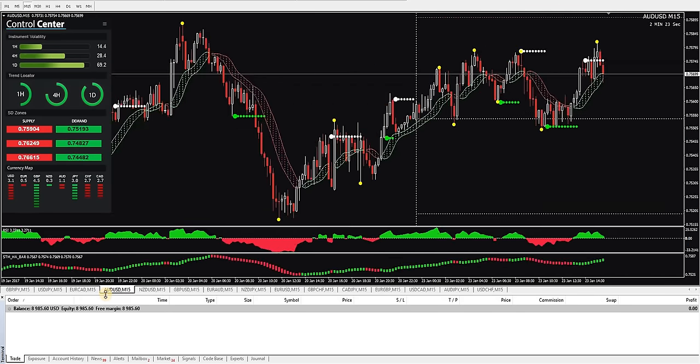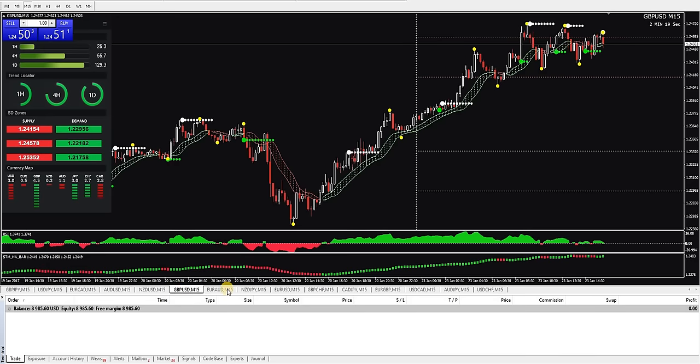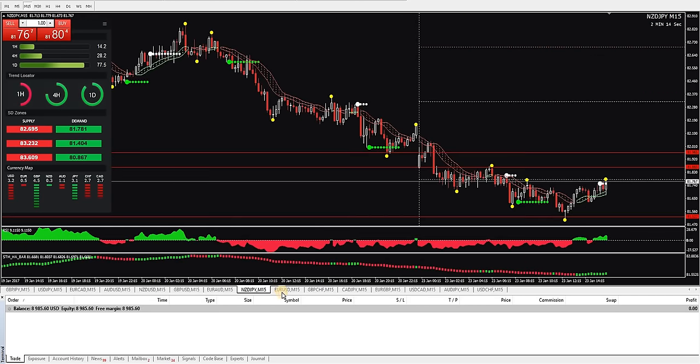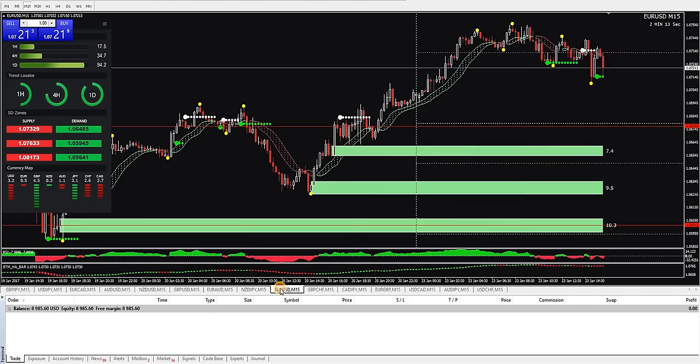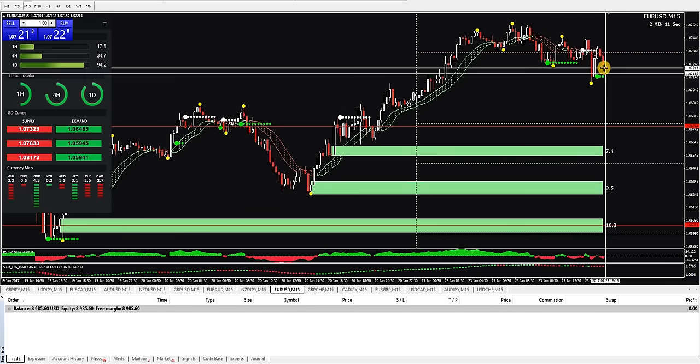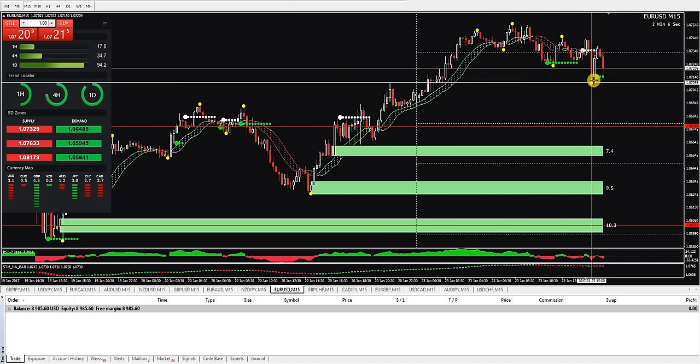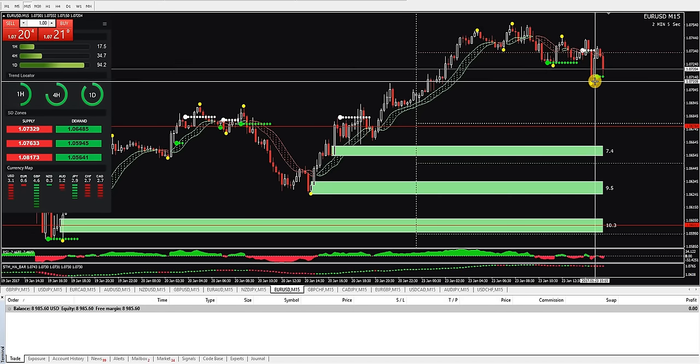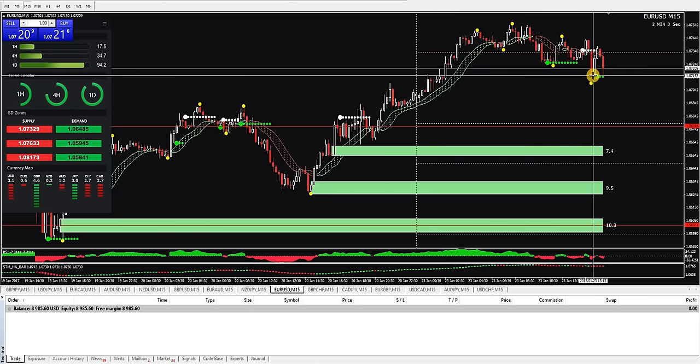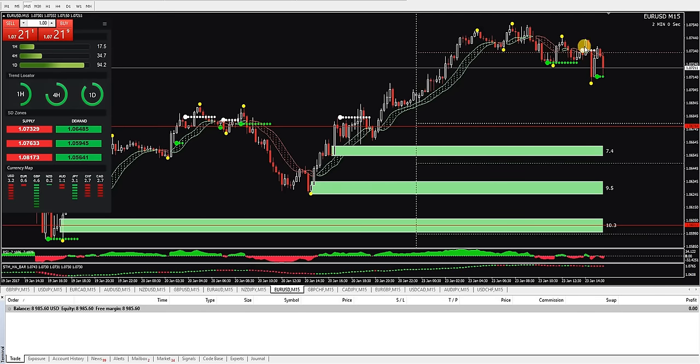I didn't really see any other potential opportunities, but we'll take a quick look here. We do have a swing and signal dot here, but this just looks like a mess to me. I wouldn't want to jump in here.